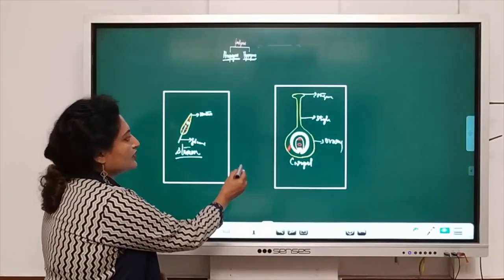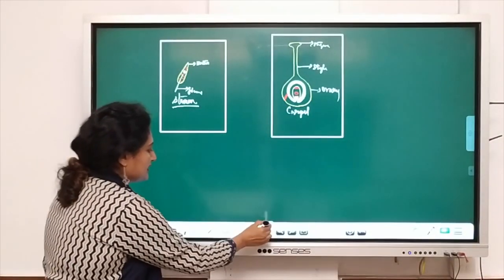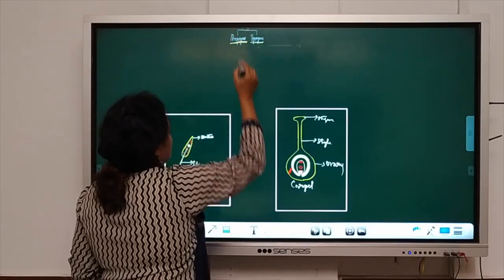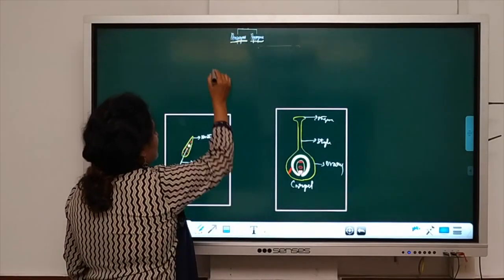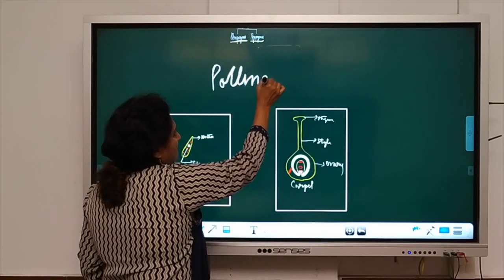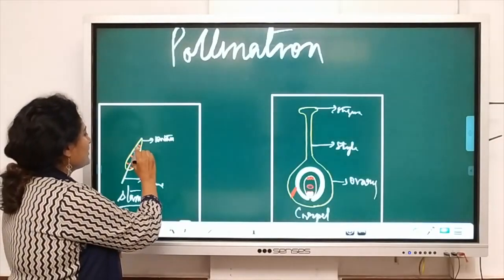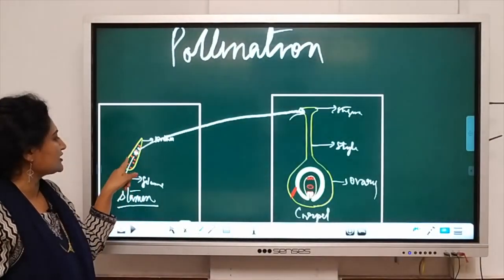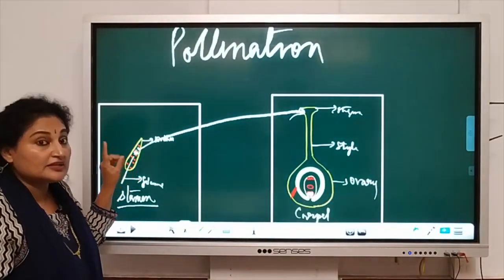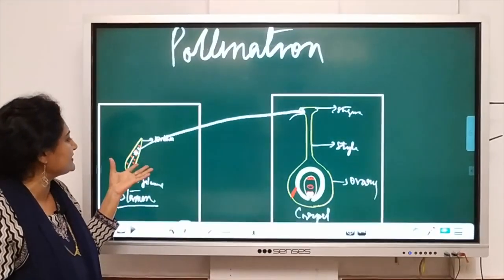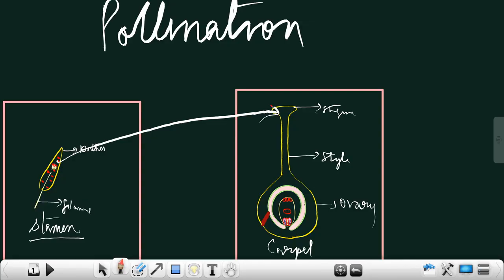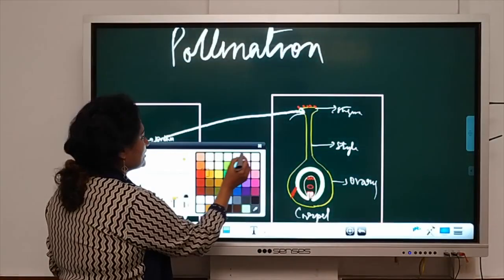The next topic we are going to deal with is pollination. What is pollination? Pollination is the transfer of pollen grains from the anther to the stigma. When the anther matures, it ruptures and releases the pollen grains, and these pollen grains fall on the stigma. This process is called pollination and is brought about by various agents.